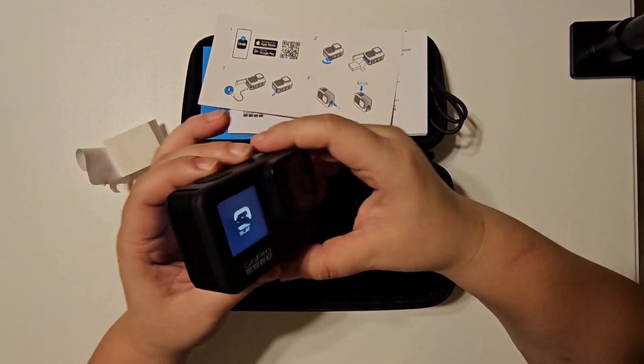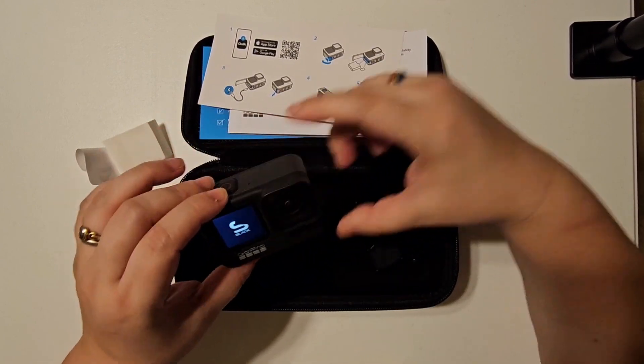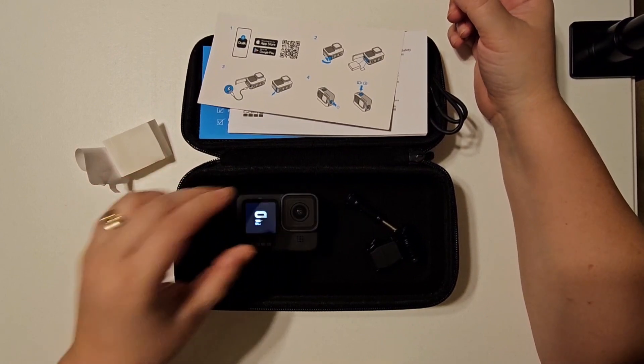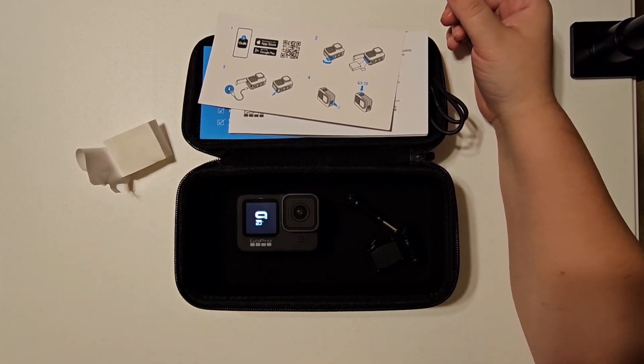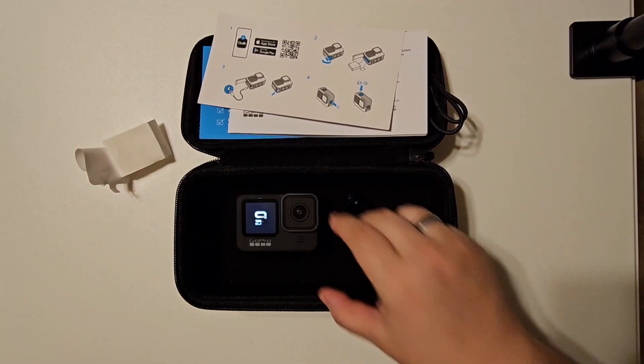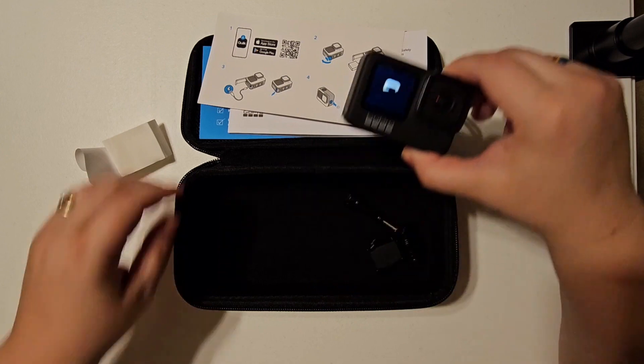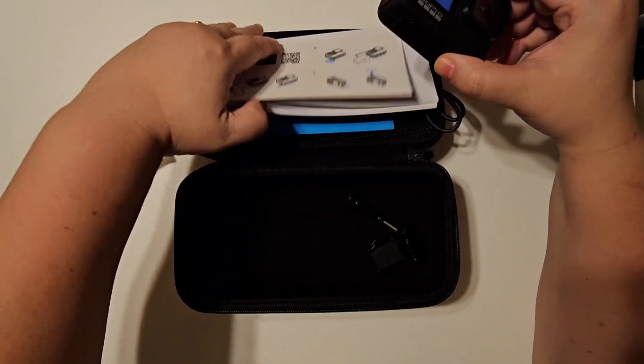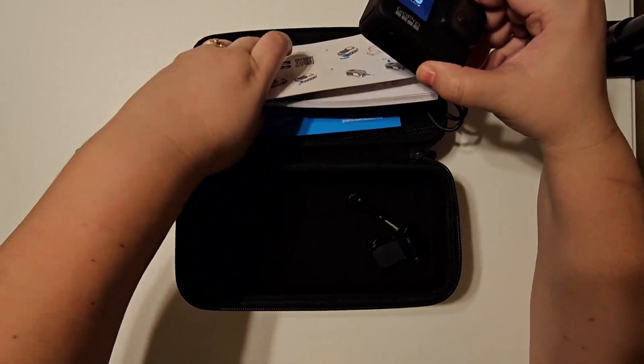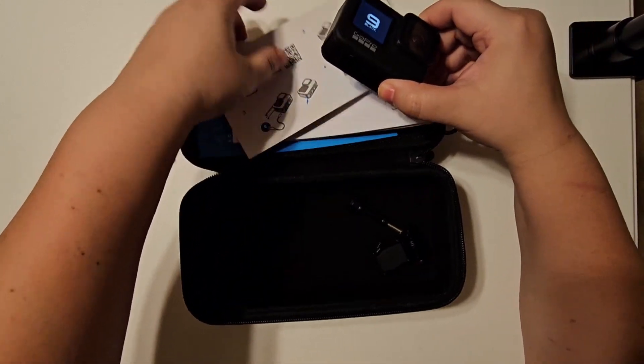That's kind of the boring part. Mostly I wanted to show you what came in the box, and this would make a really great gift. It's a nice action camera, easy to use.